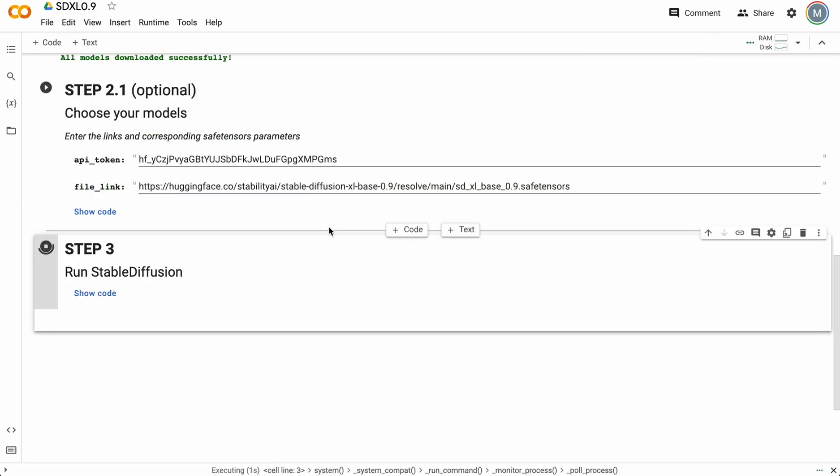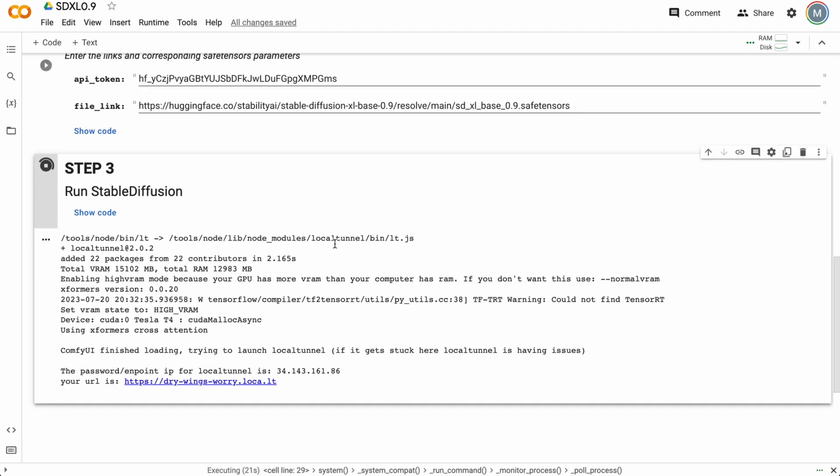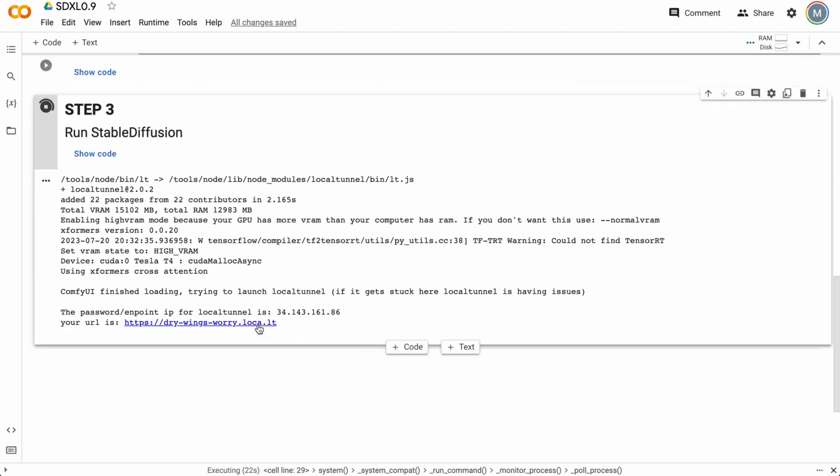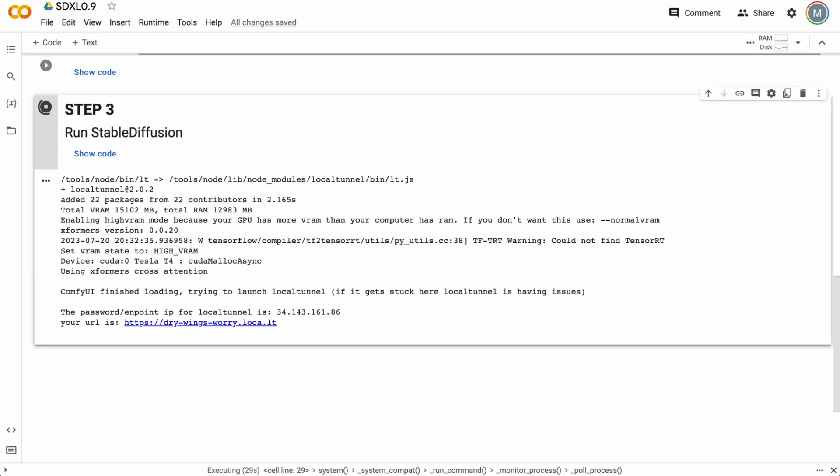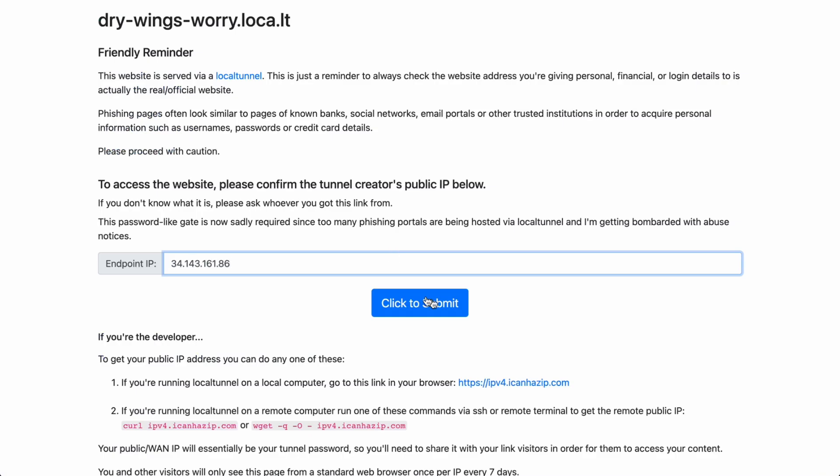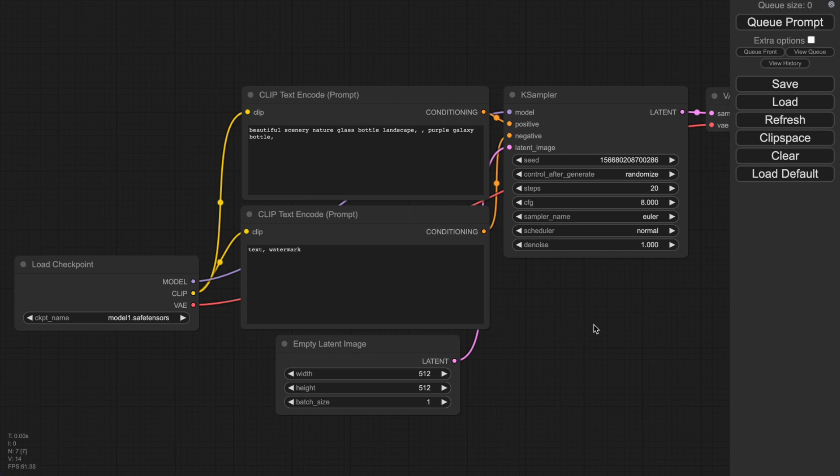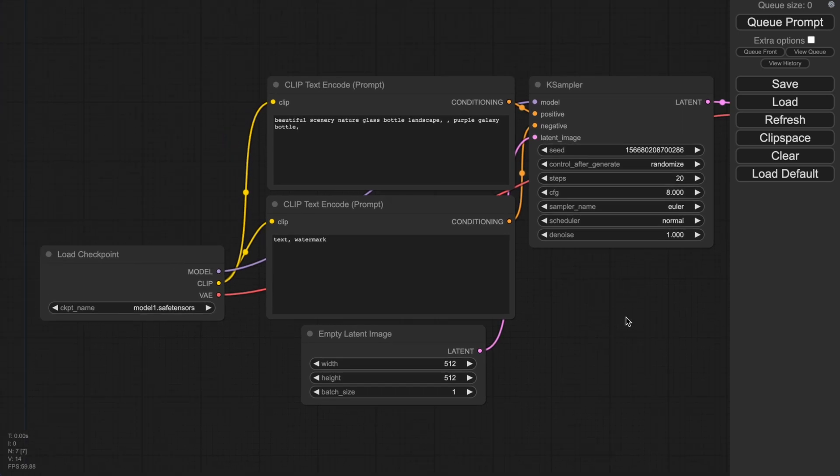Now let's run Stable Diffusion using step 3. Press this button once again, and we should wait. Here we go, we've got our URL. Just follow this link and we need to pass here our IP address. Pass it here, click submit. We're in the ComfyUI interface.